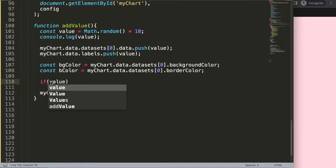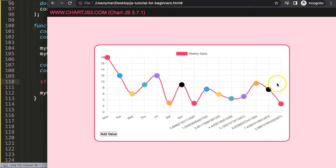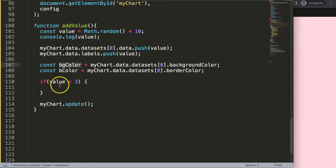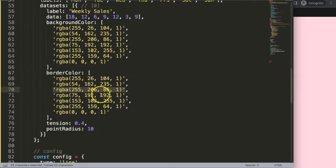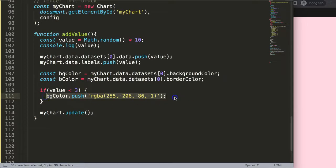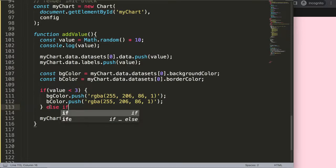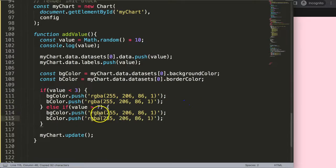Now for the if statement. Our values range from 0 to 10. If the value is less than 3, I want yellow — so I say bgColor.push(yellow) and bColor.push(yellow). Then else if the value is greater than 7, I want red, so I push the red color to both bgColor and bColor.